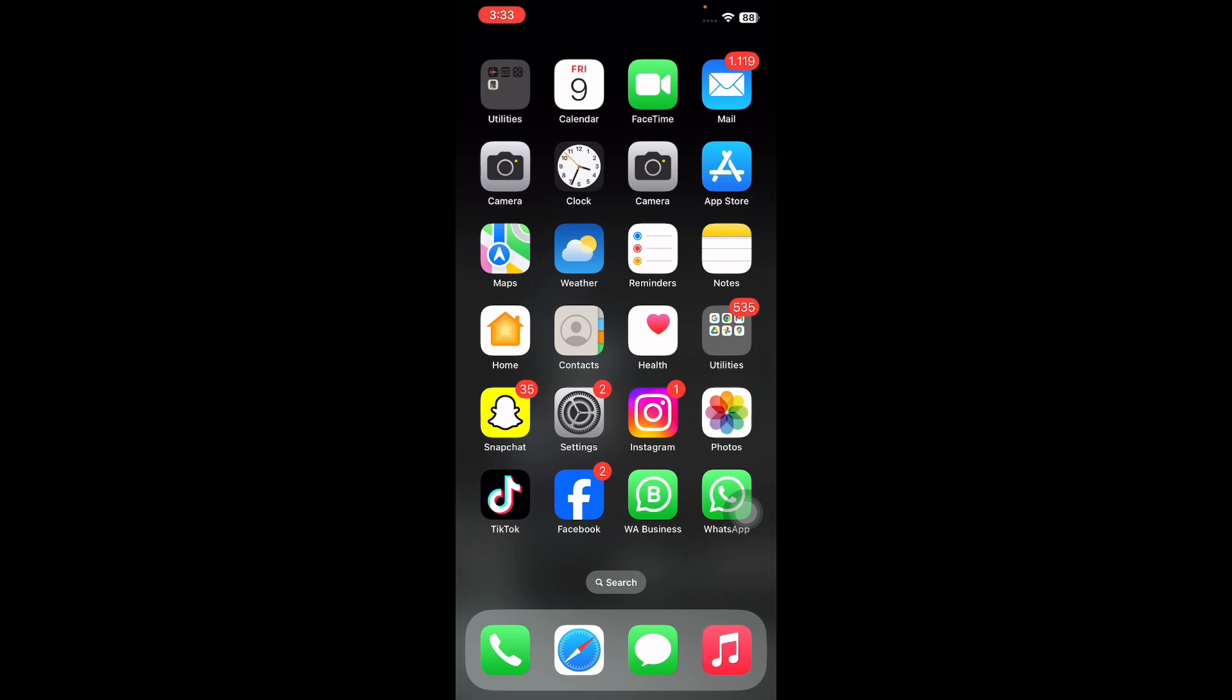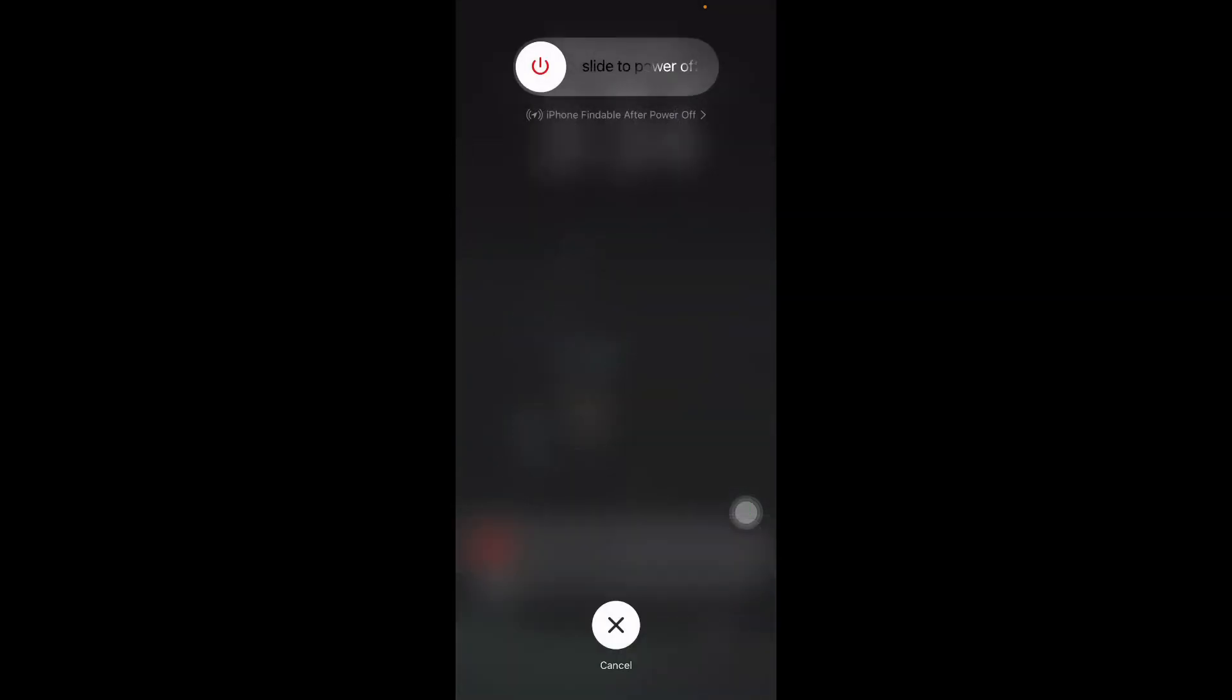For this, quickly press and release the volume up button, do the same with the volume down button, then press the power button. Next, slide to power off, wait for some time, and then press the power button until you see the Apple logo on your home screen.